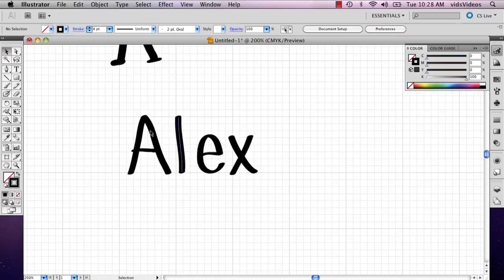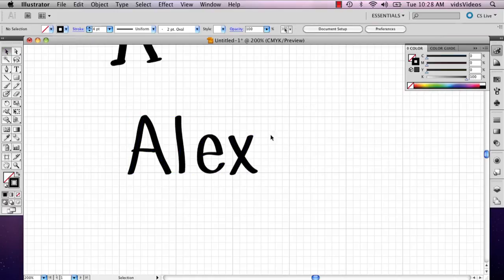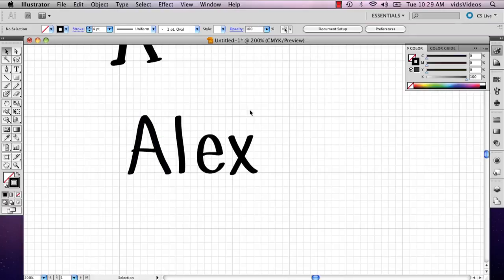And then when you're done, if you have a font program, you can probably just bring these into that. But you can't make a font on Illustrator. But this is a great place to design it. My name is Alex and this is how you create custom fonts with Illustrator. Thank you.